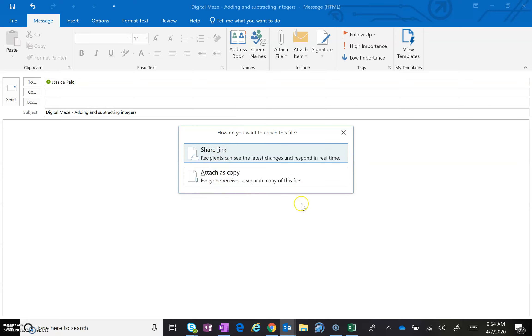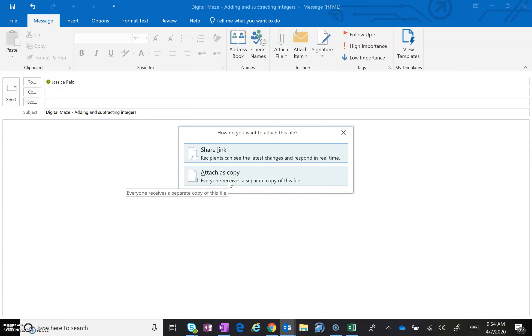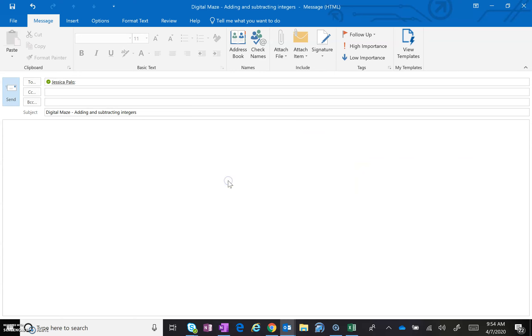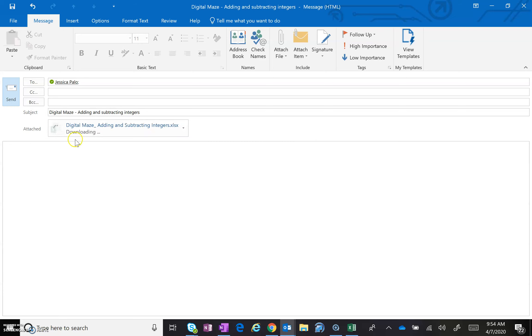Attach as copy. I don't want the link to edit your assignment. Attach it as a copy. I just want to view it. Make sure you click attach as copy, and then it should attach a copy of your digital maze adding and subtracting integers assignment.